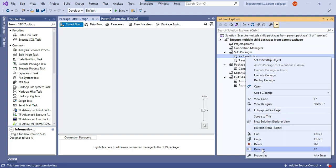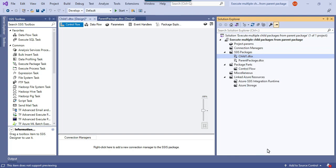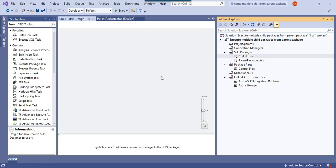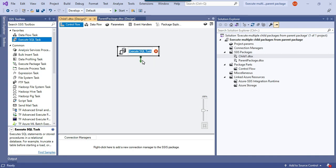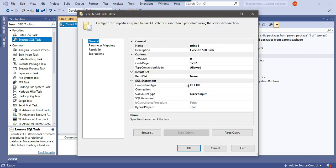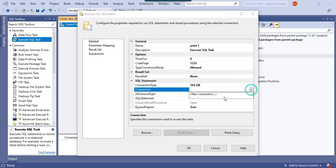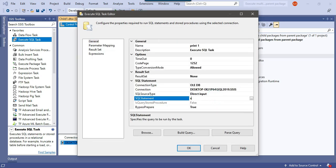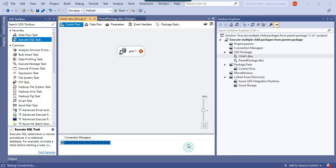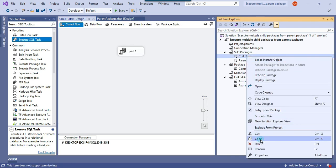I'll call the first child package child1.dtsx. Now let me drag and drop an Execute SQL Task — it will be just empty, I just want to add something so you can see there is content in the package. Let me configure it and point to any SQL server instance. I really don't want to add any complex code here. So this is one package and let me make a copy of it.